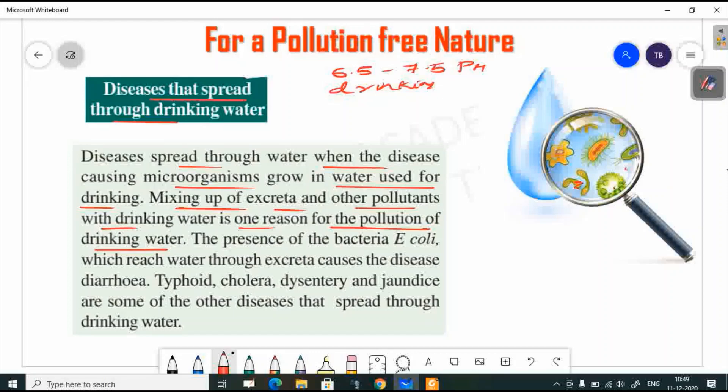The microorganisms responsible include bacteria such as E. coli. The presence of E. coli bacteria, which reach water through excreta, causes the disease diarrhea. The presence of E. coli is the main reason for diarrhea.